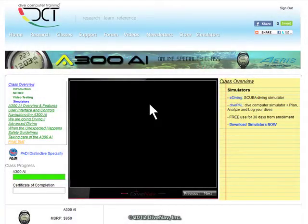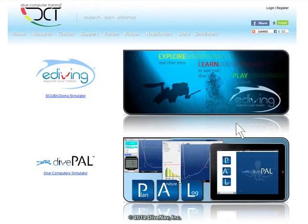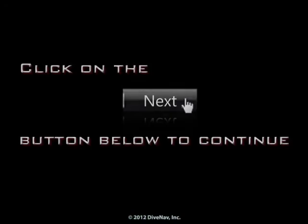To get our simulators, click on the link to the right. Press next at the bottom of the screen.